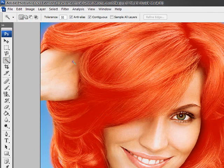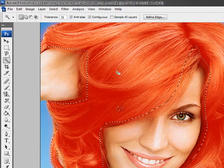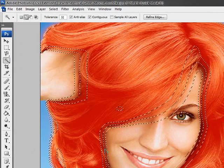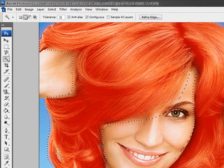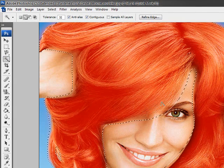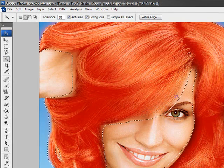Now select the magic wand tool, and select the hair. I kind of screwed that one up so I'll have to do it again.